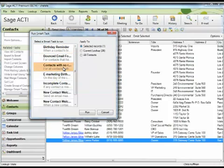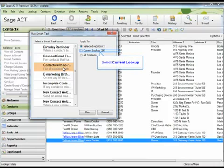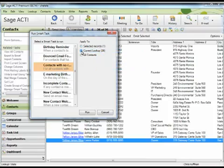You can run the smart task against the currently selected record, the current lookup, or all records in your ACT database. Since we want to run the smart task against the contact list, let's select current lookup. Click run to begin the smart task.